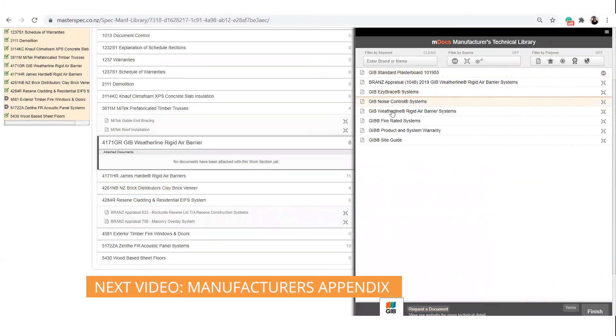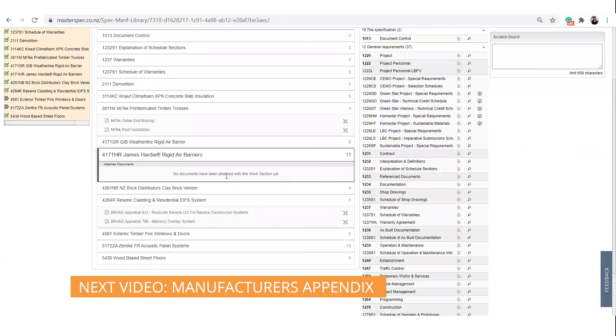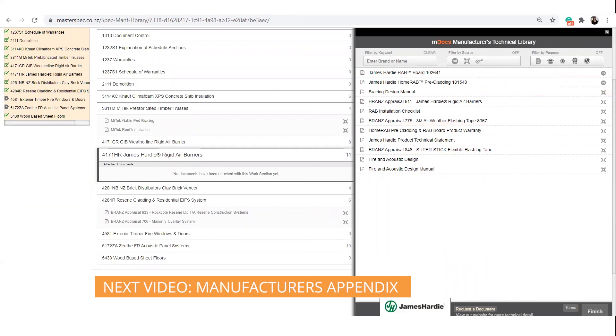Watch the next MDocs video about Manufacturer's Technical Library. This will teach you how to access a much larger and richer environment of technical information.